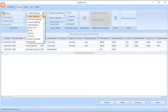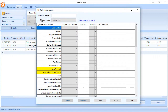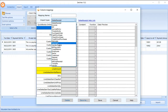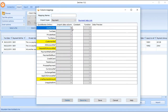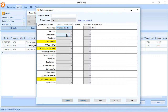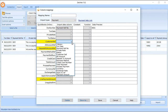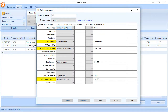The next step in the process is to add a mapping that can be used on subsequent imports. So we're going to select Payment, and we'll go through and map the main fields that we need. The ones marked in yellow are mandatory. We'll give the mapping a name so that we can use it subsequently.